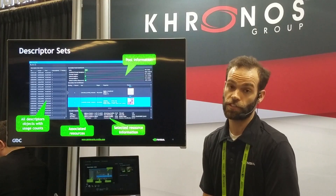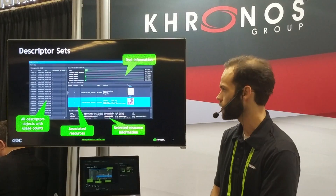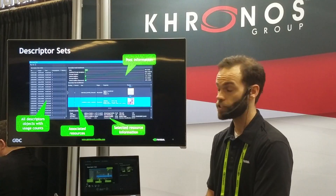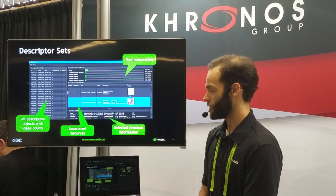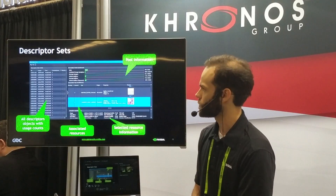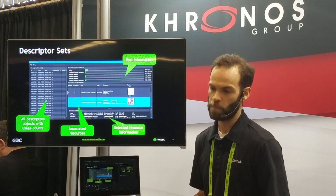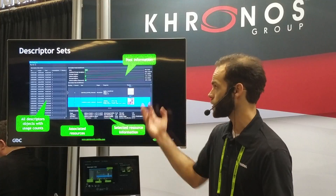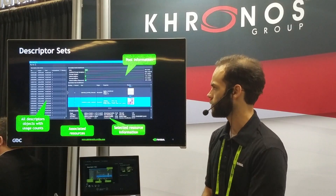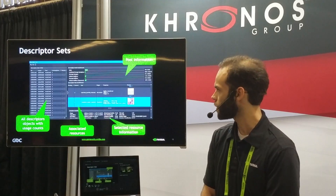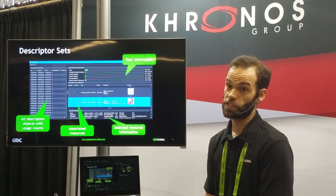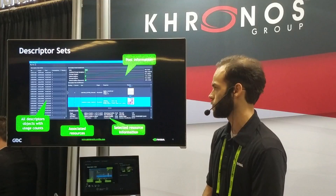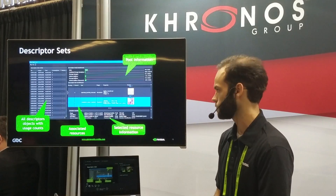Another Vulkan-specific view is our descriptor set view. Descriptor sets are obviously a unique and major new concept in Vulkan, so this is a view to manage that. On the far left we show all the descriptors created for your application. One interesting column is the consumption count — basically how many times is this descriptor bound for a draw call — so you can quickly sort to figure out which descriptors are actually used in your scene. We also show pool information and the current resources bound to that descriptor, and you can get at-a-glance information about what that image or buffer actually contains.